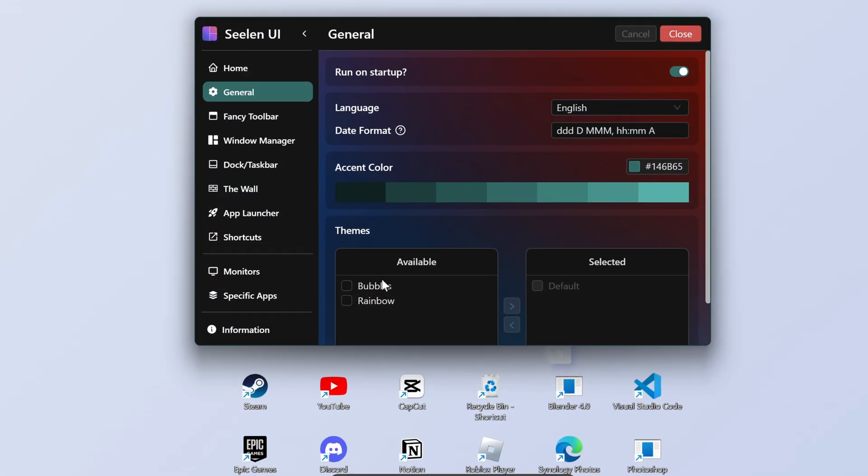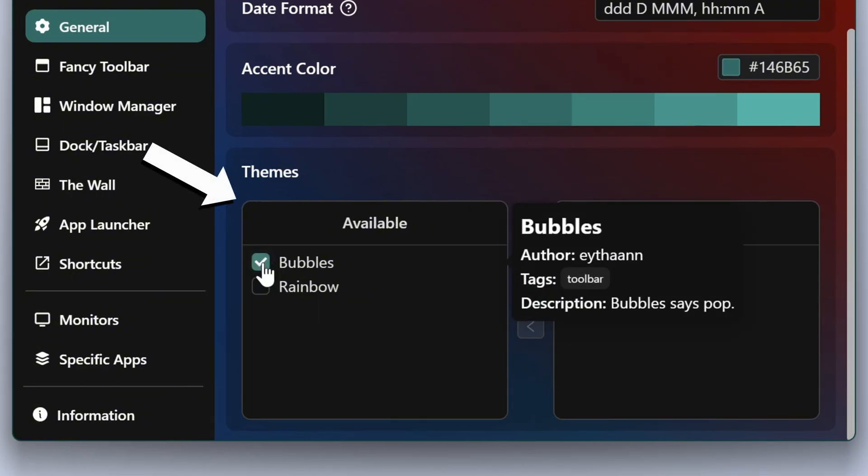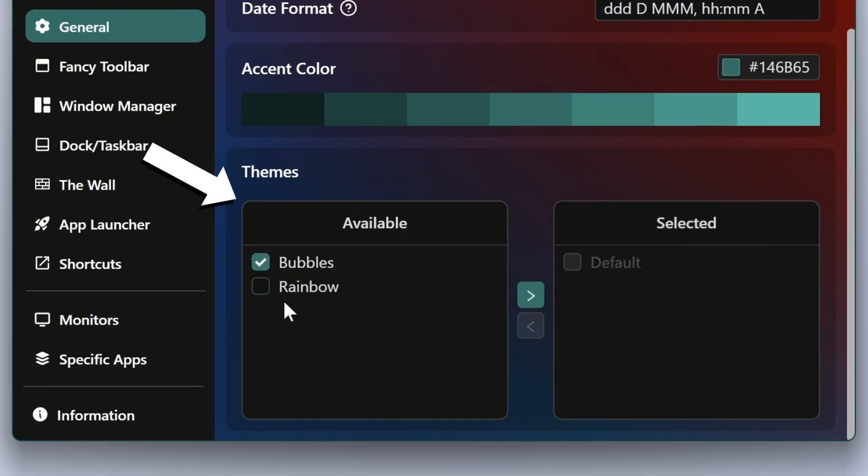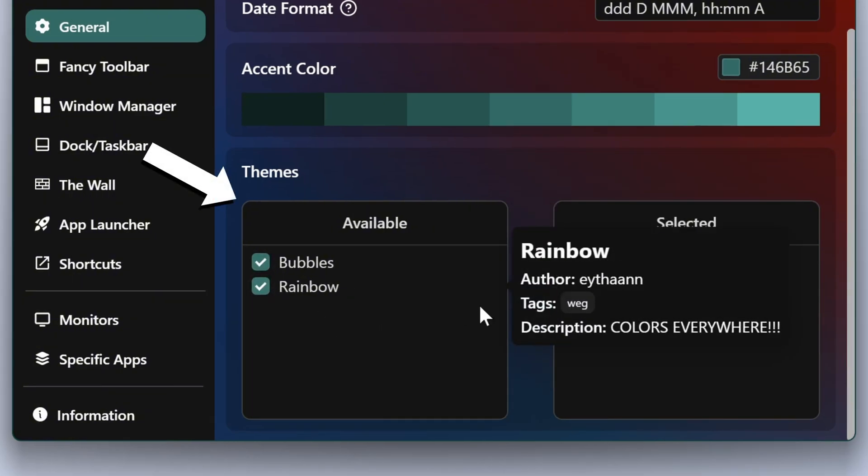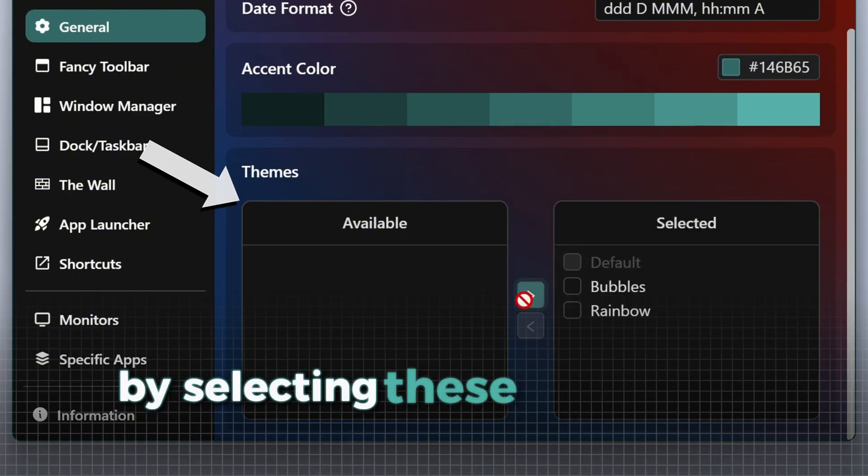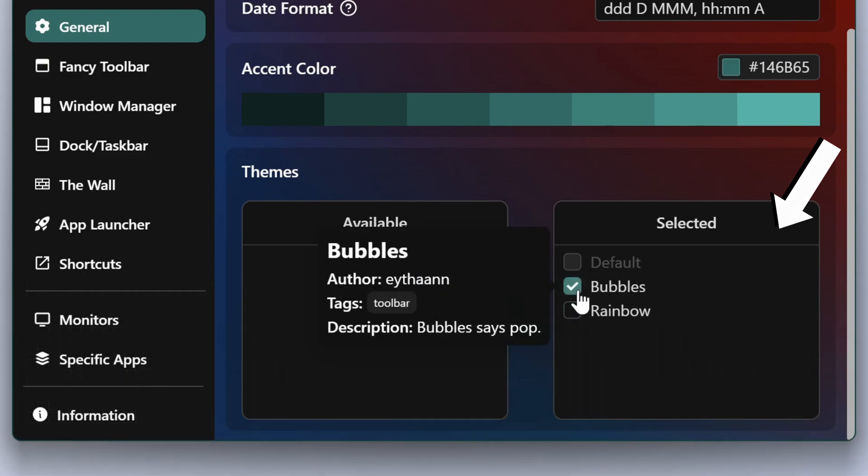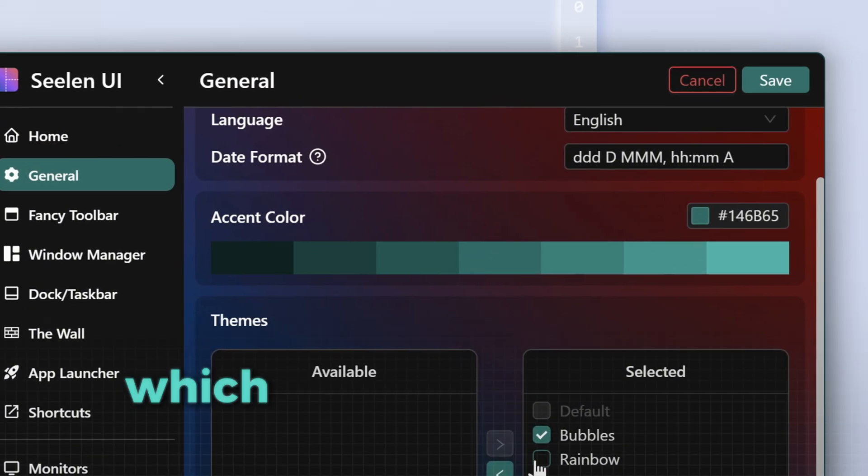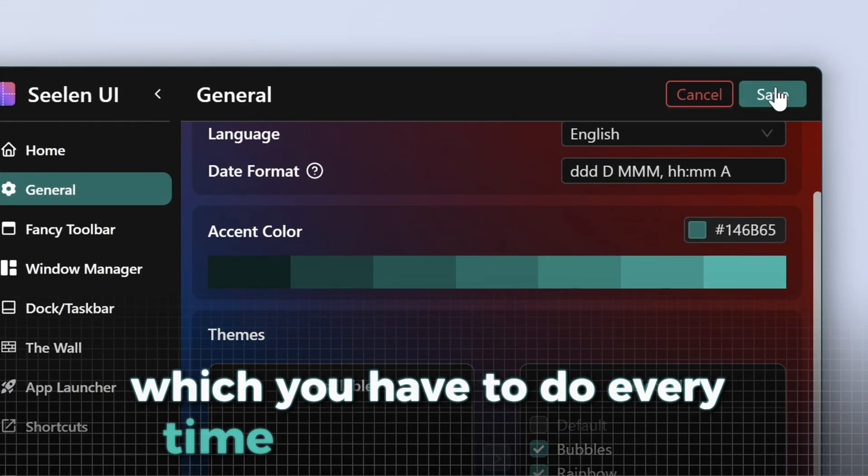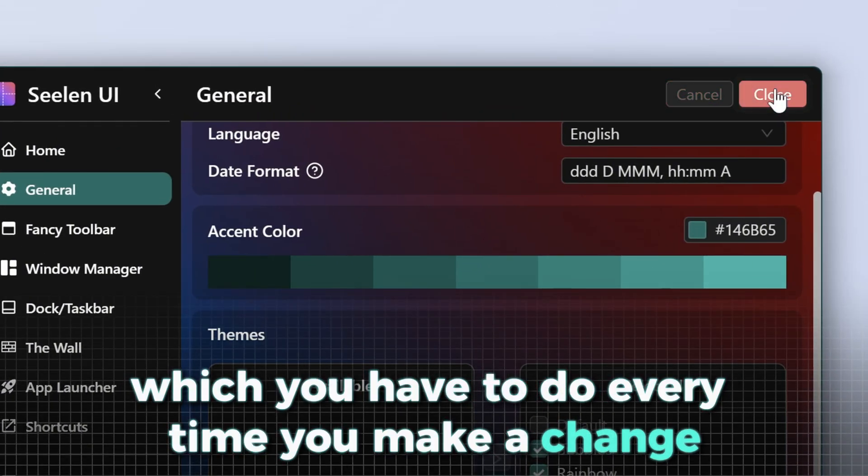On the bottom of this window is also an option to enable some different styles for the taskbar and top bar by selecting these items and moving them to selected. Then you have to hit save, which you have to do every time you make a change.